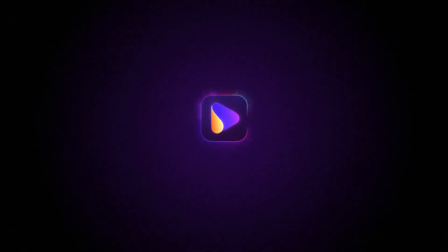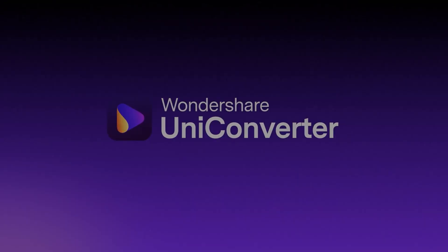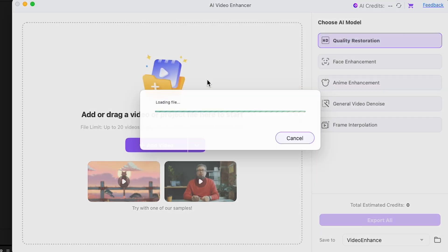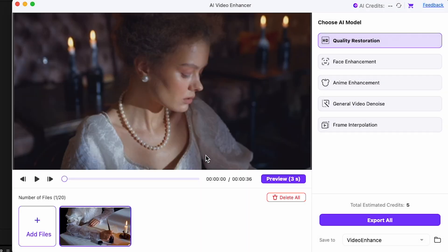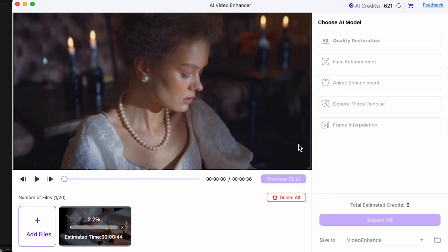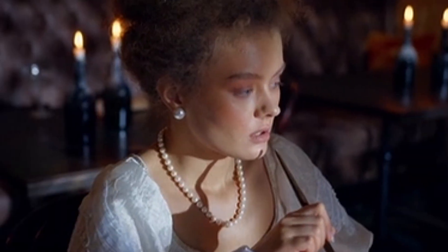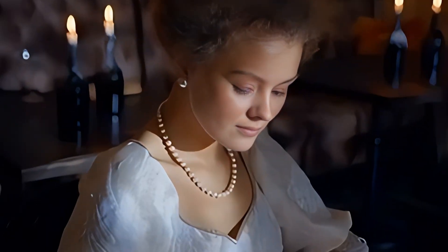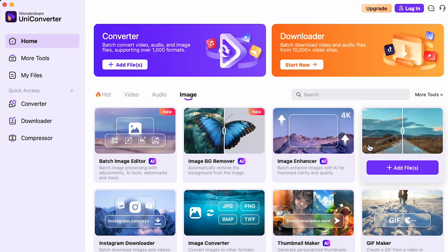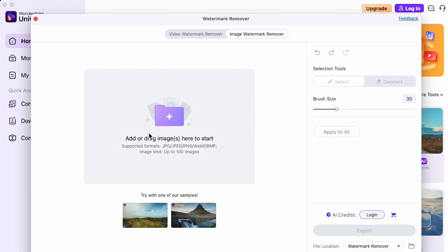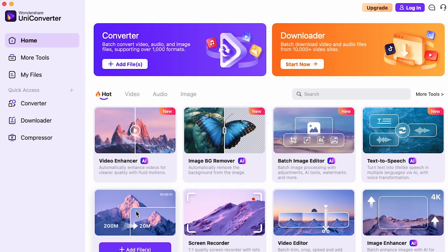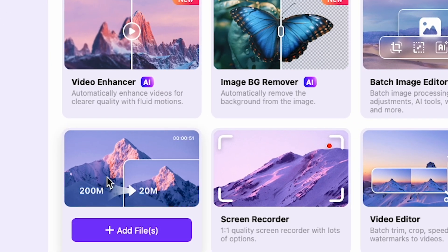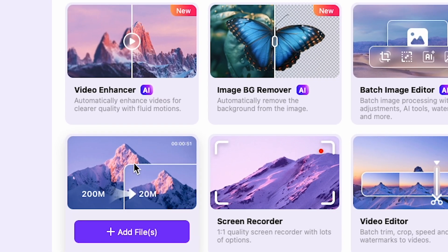Here's where Wondershare Uniconverter comes in. After uploading this same 480p video into Uniconverter and using the AI Video Enhancer, the result is amazing. The video is now in 4K, it looks sharp and clear, and there's no stretching or blurriness at all. Uniconverter also lets you remove watermarks from both pictures and videos, and you can compress your video files from something like 200MB down to just 20MB without losing quality.